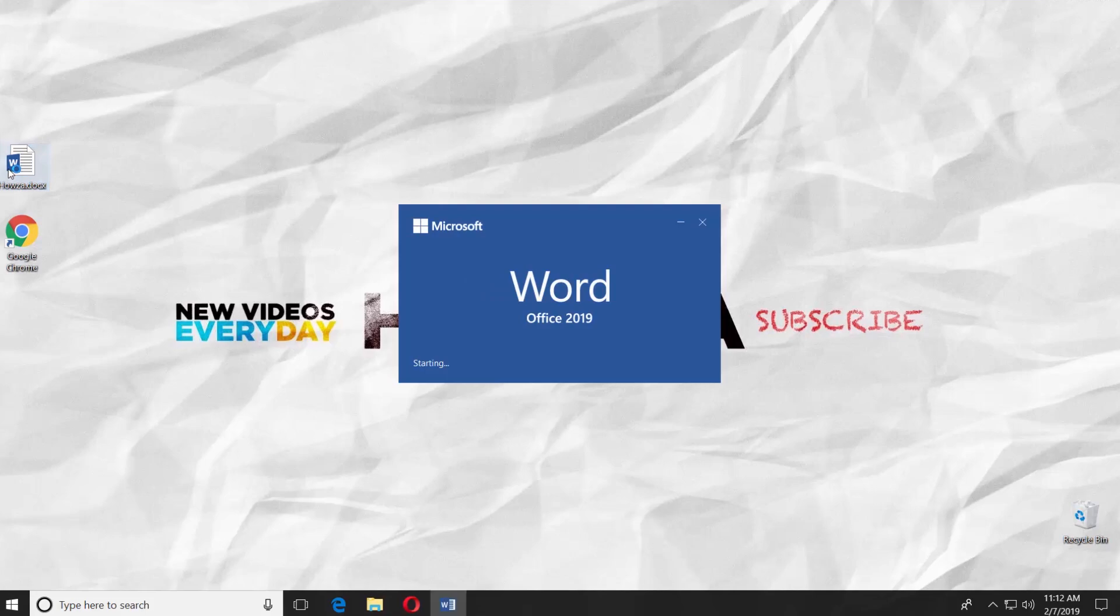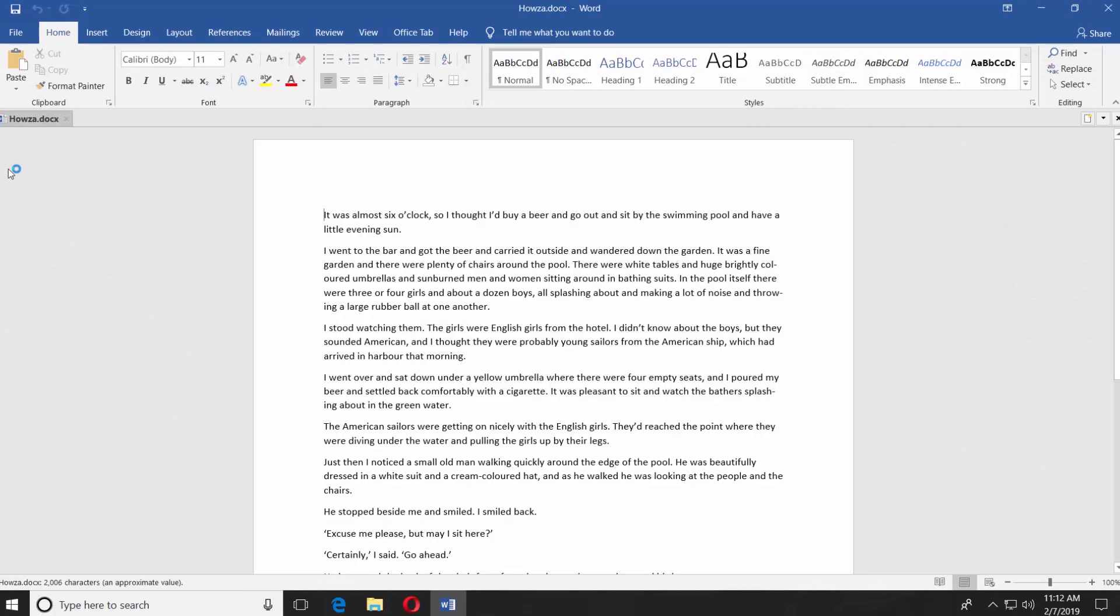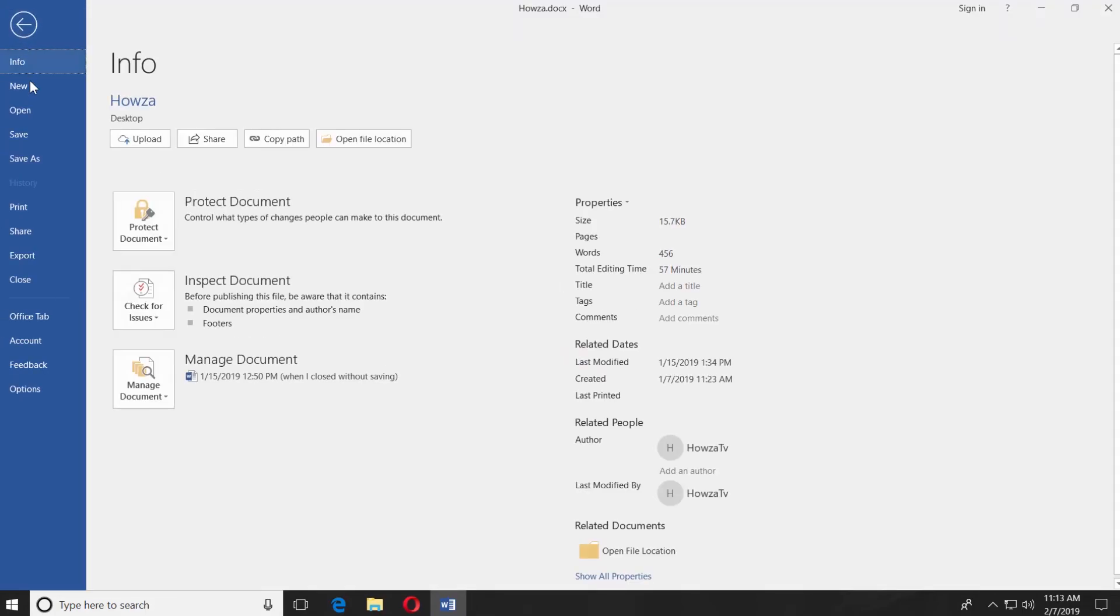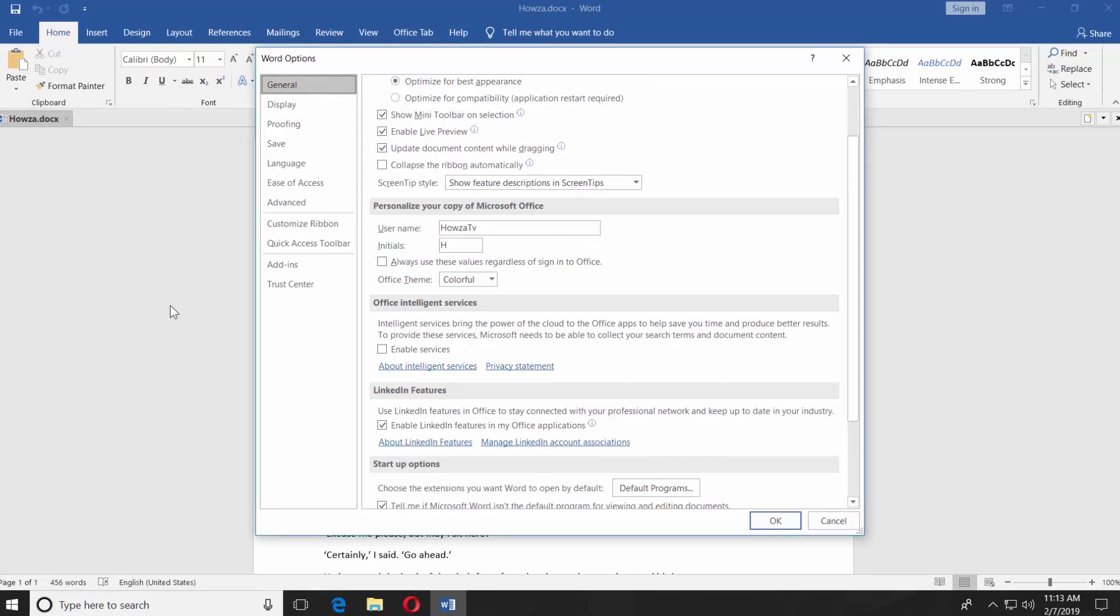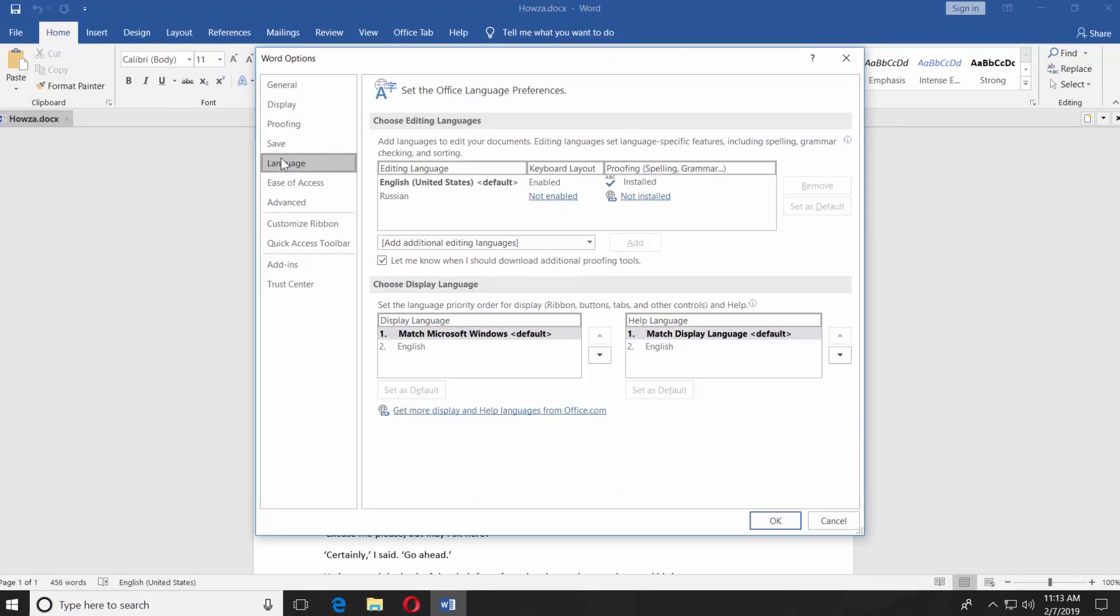Open the Word document you need. Click on File at the top left corner. Select Options. Choose Language from the left side menu.